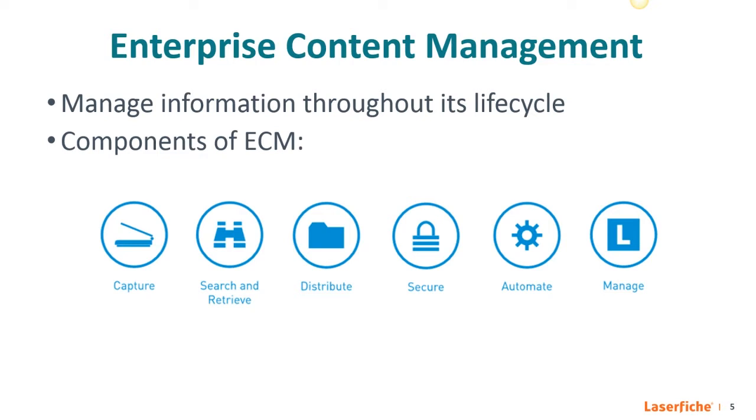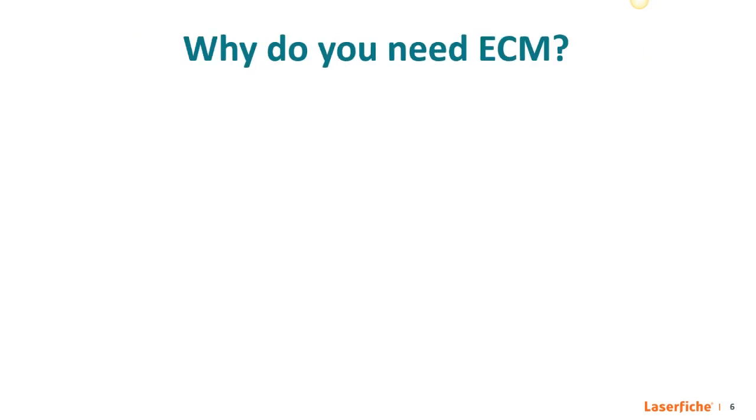So basically ECM is there from the initial creation of information to organizing that material to managing its journey through various business processes. And if you're a records manager, this can go all the way to archiving and eventual disposal. I'll show you what each of these components can do later on in the presentation, but I wanted to first address something you might be asking at this point.